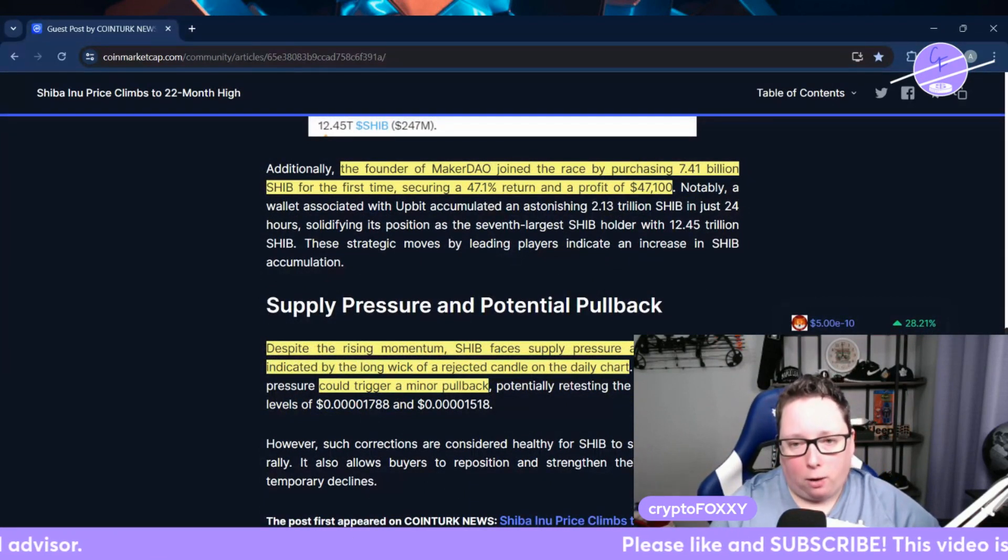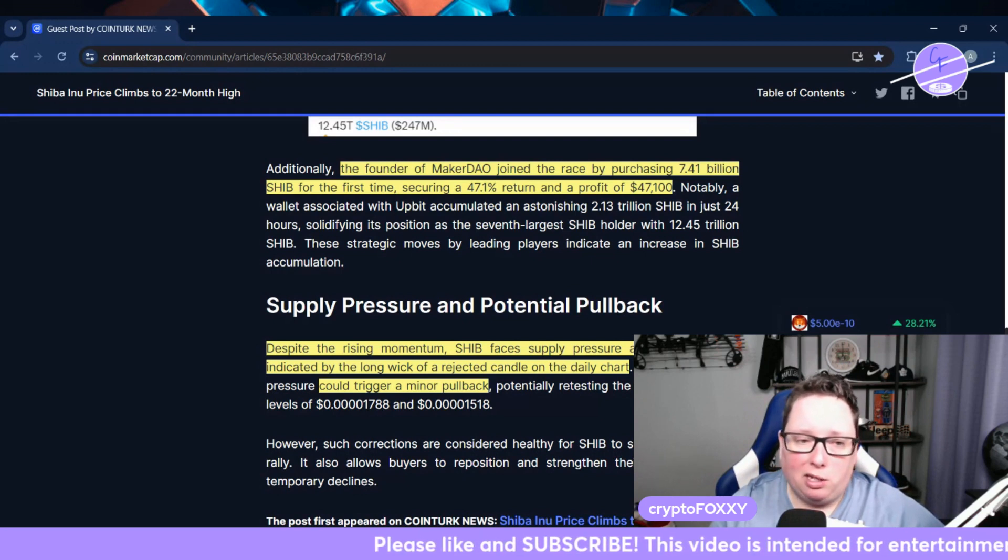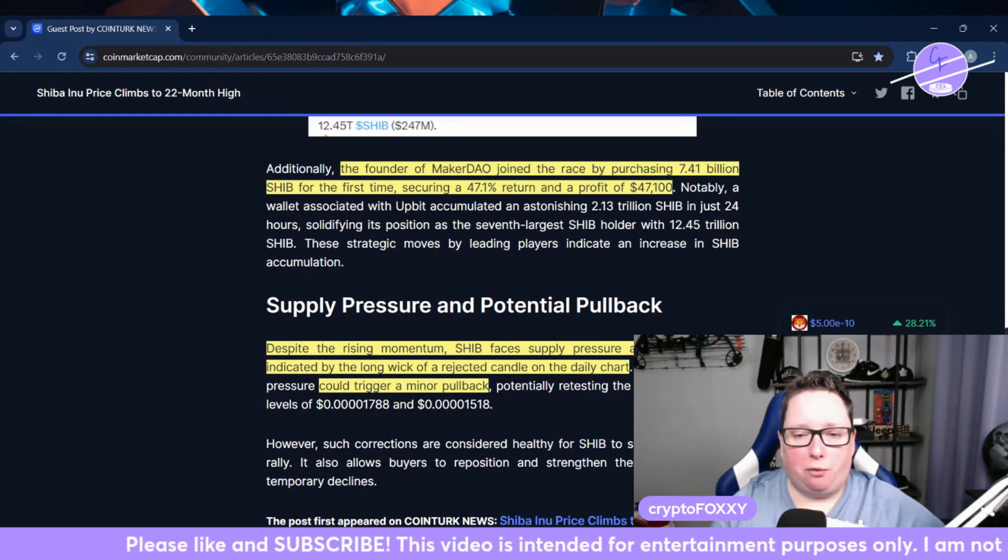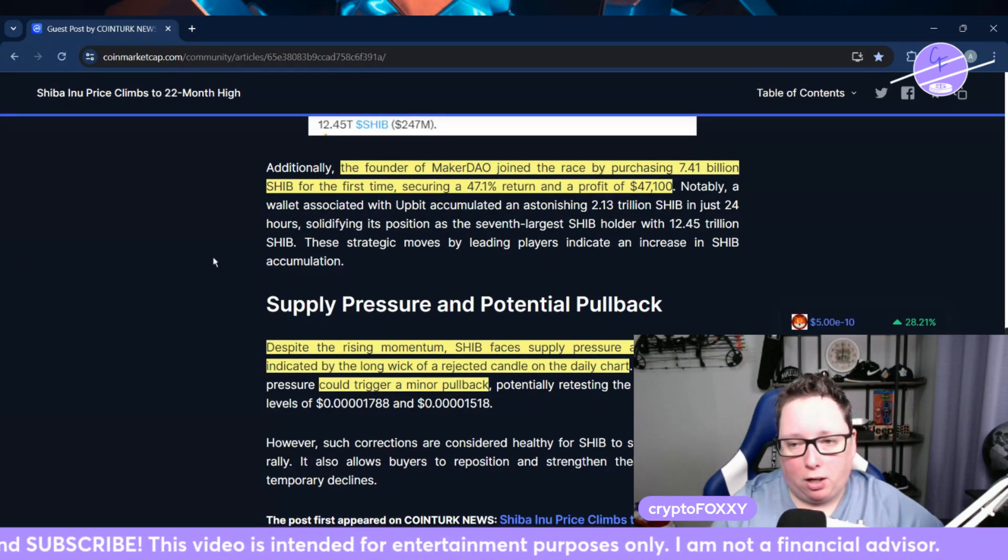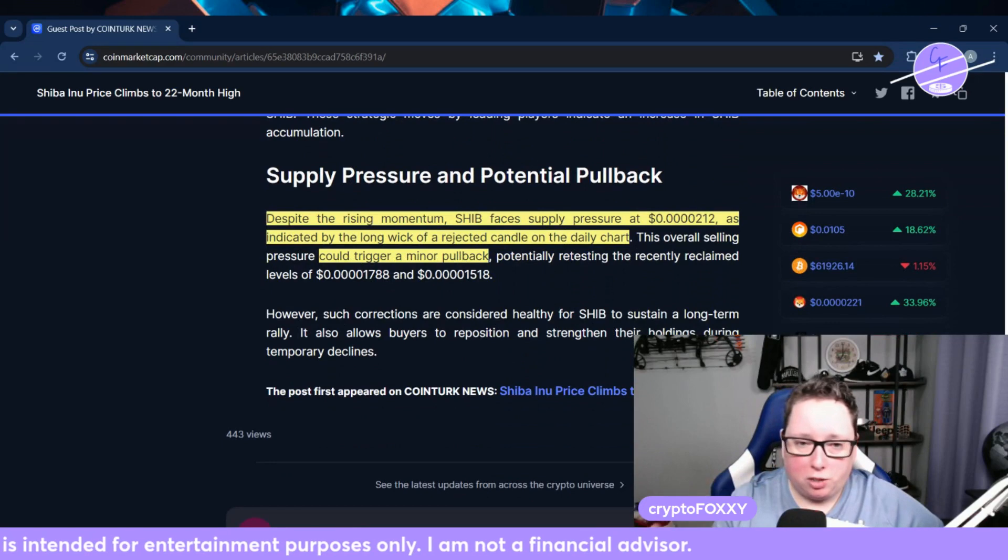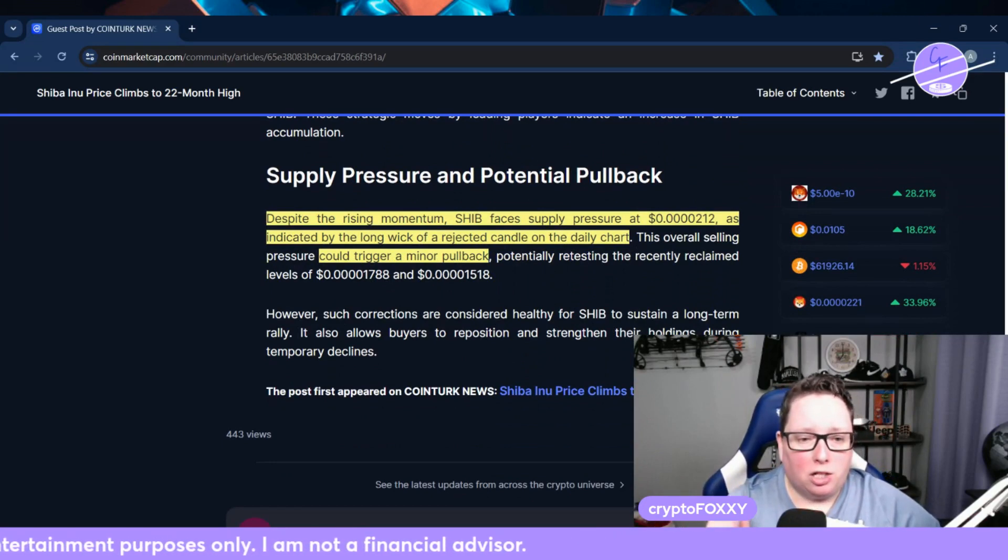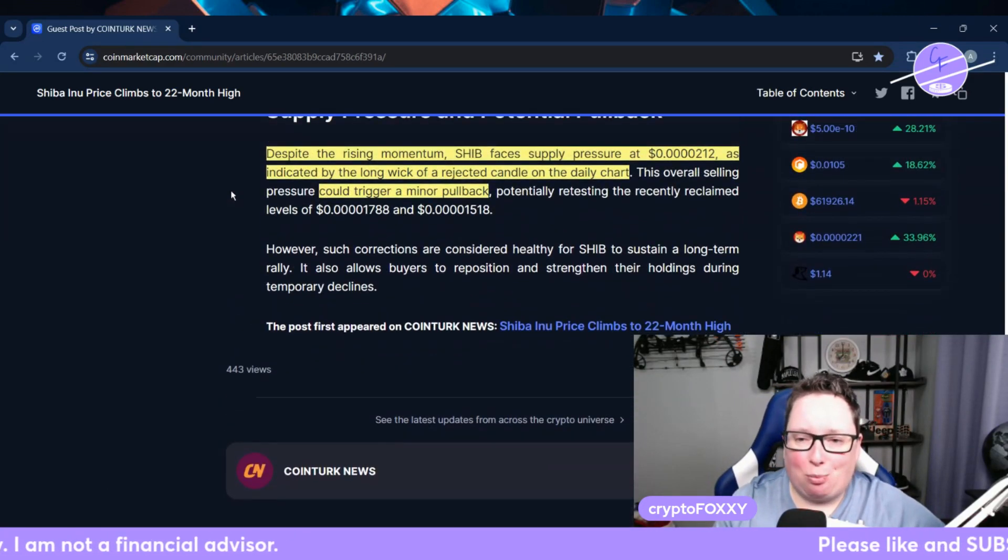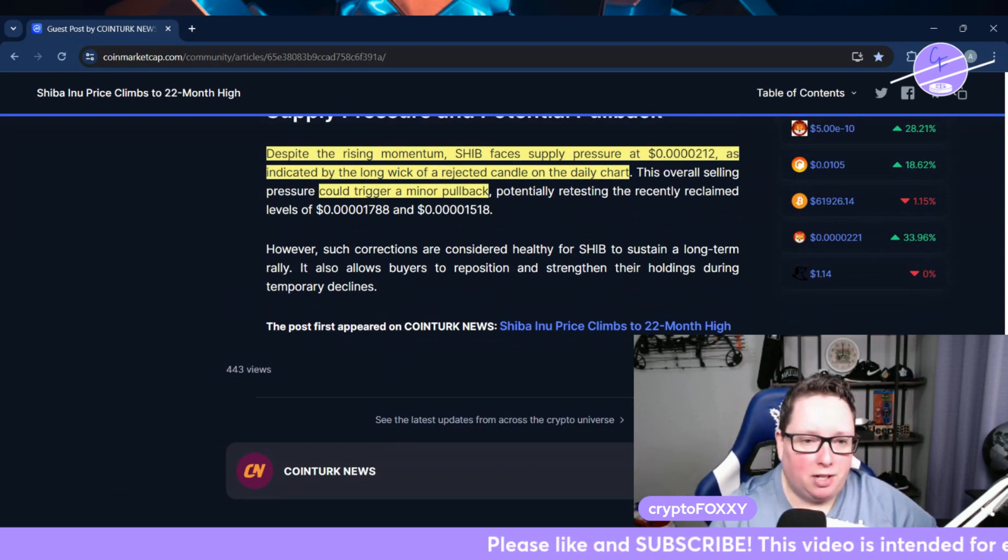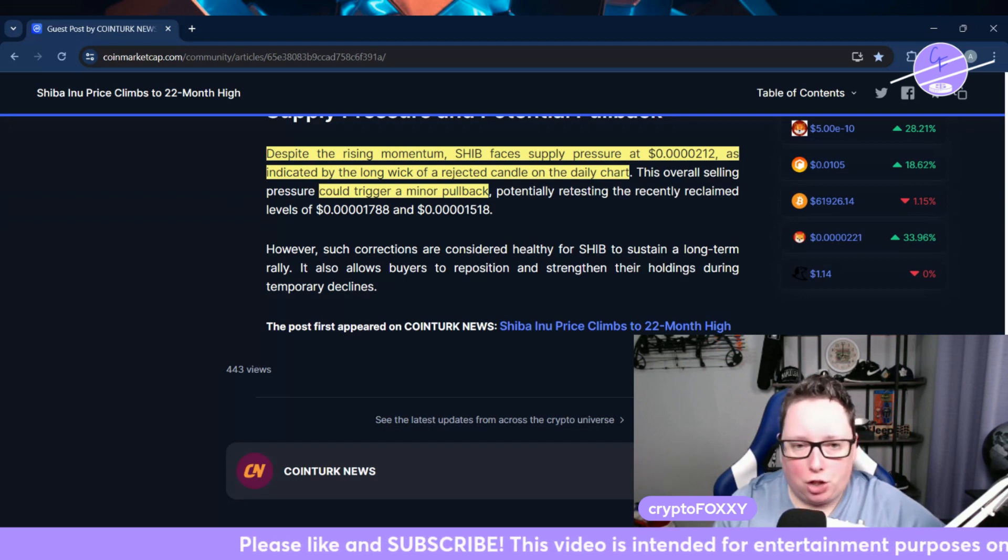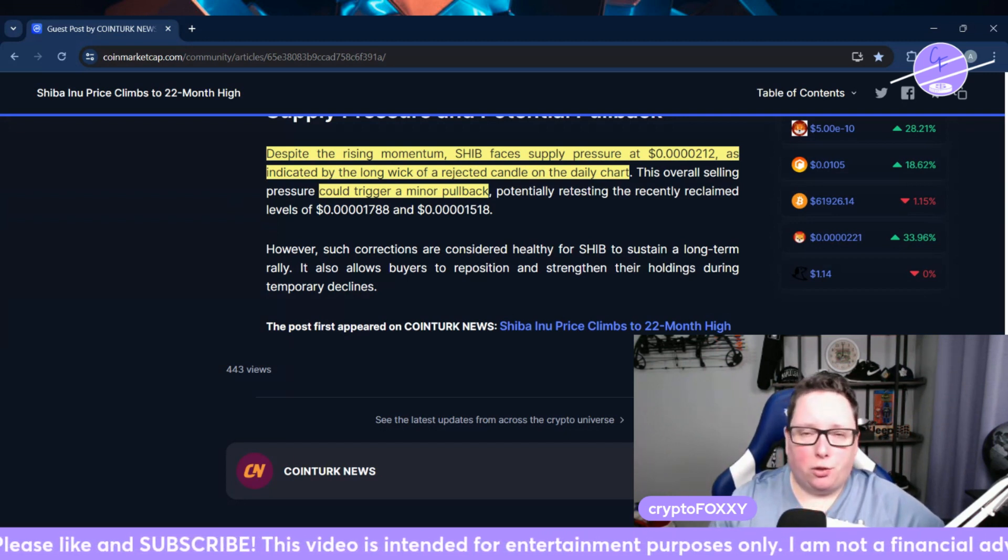So smart money is coming back into the market and it's flowing into meme coins such as SHIB. The founder of MakerDAO also joined the race by purchasing 7.41 billion SHIB for the first time, securing a 47% return and a profit of $47,000. So could we see supply pressure and a pullback? Despite rising momentum, SHIB faces supply pressure at 0.000212, as indicated by the long wick of a rejected candle on the daily chart.